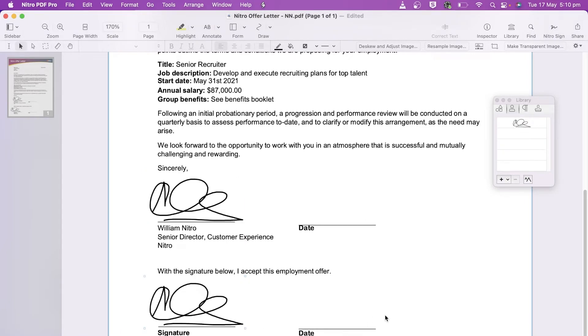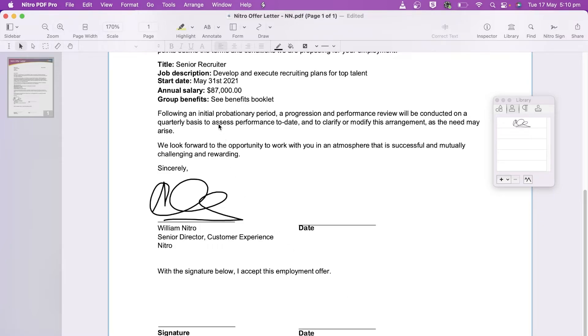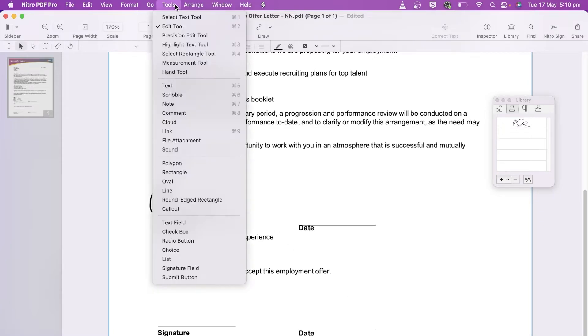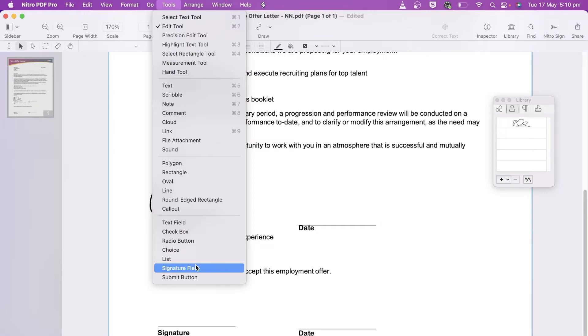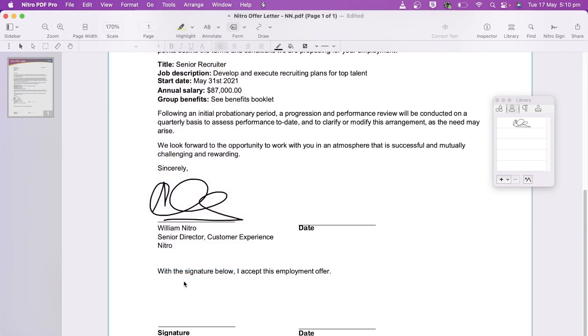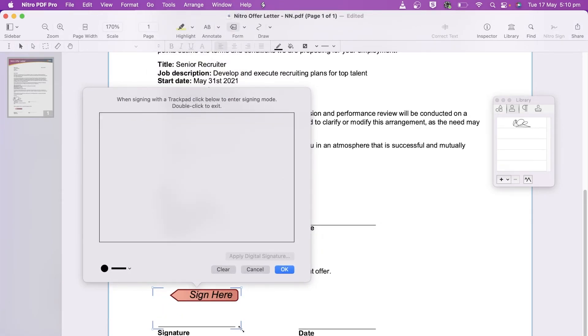Another method to sign the document is to create a signature field by going to tools, choose signature field and dragging and dropping an area where you'd like the signature to appear.